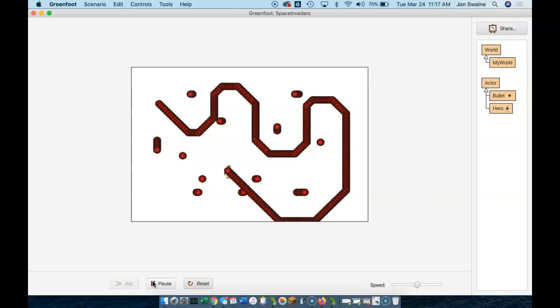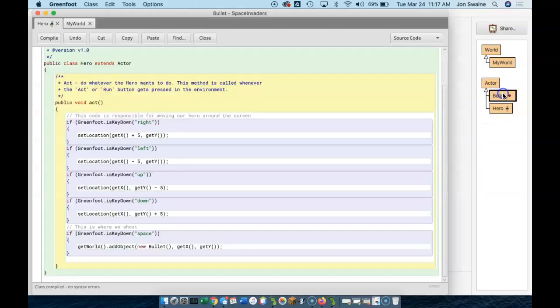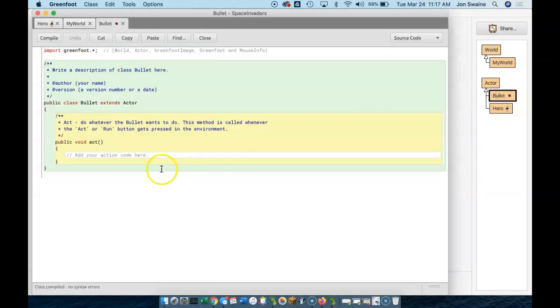True. The bullets aren't moving because we didn't tell them to. A bullet appears on the screen, and it just is. There's nothing in the act method.